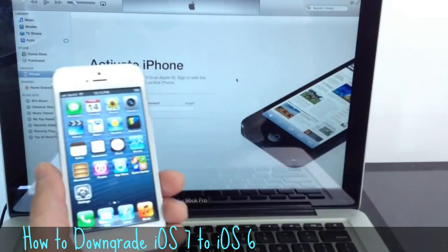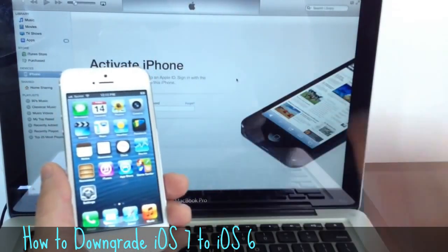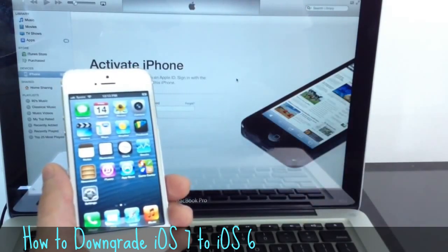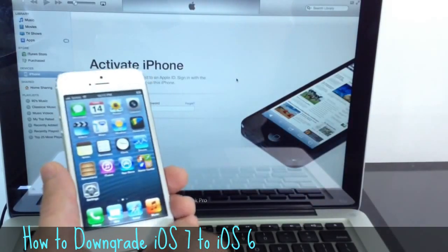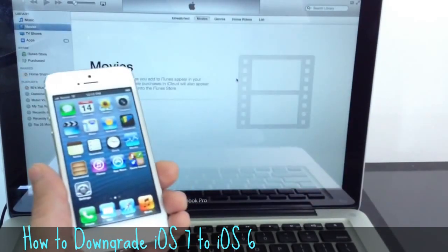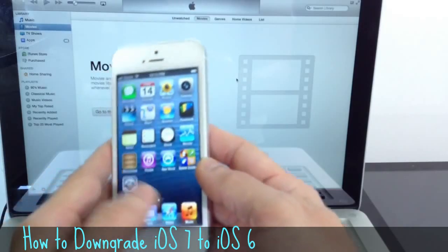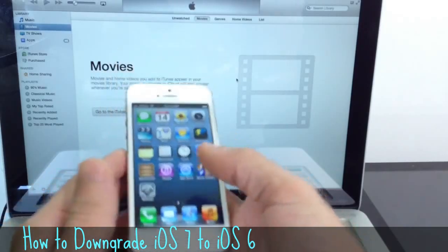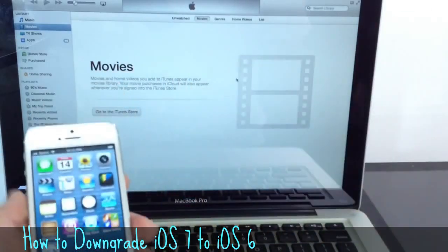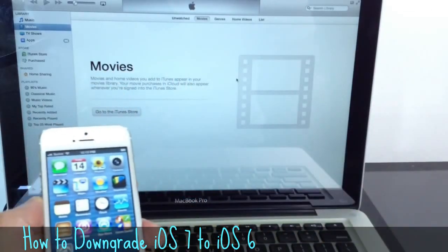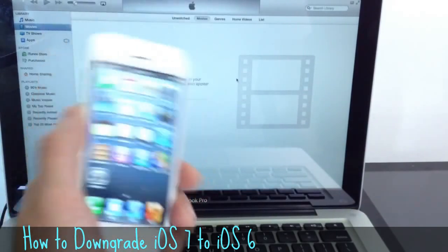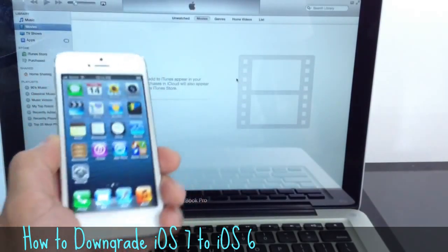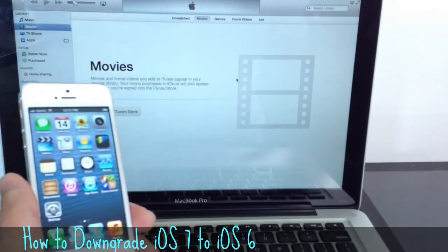You can sync everything back manually if you saved everything back to your iTunes. It's very important that you do that. So there it is, iOS 6 back on the iPhone 5. Again, it works on all the iOS devices that are supported by iOS 7. You can downgrade back to iOS 6, and this is the way how to do it.